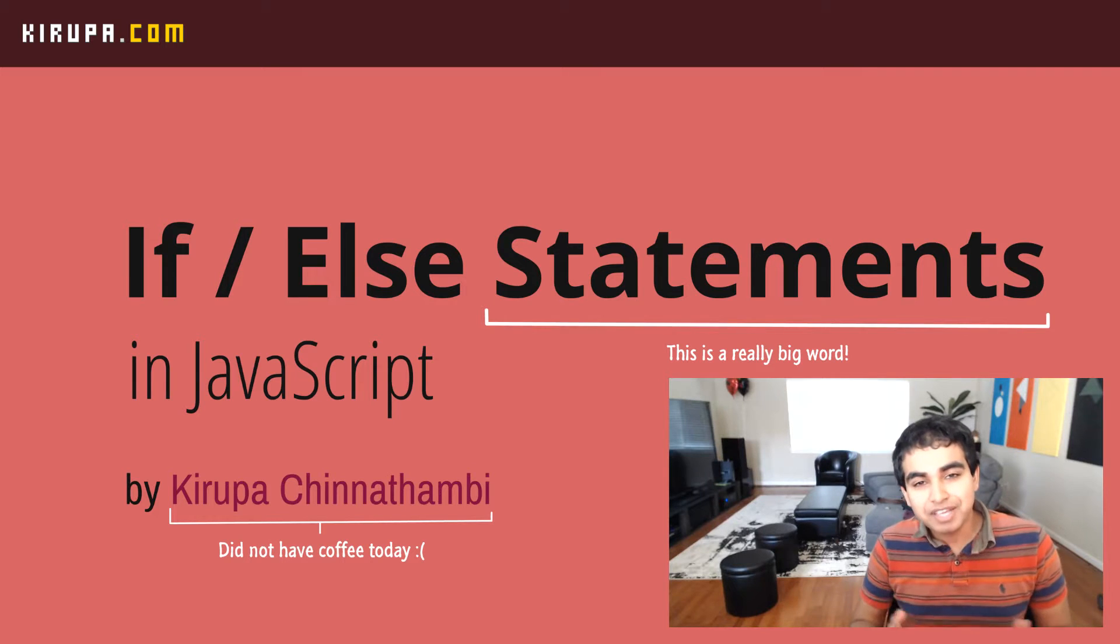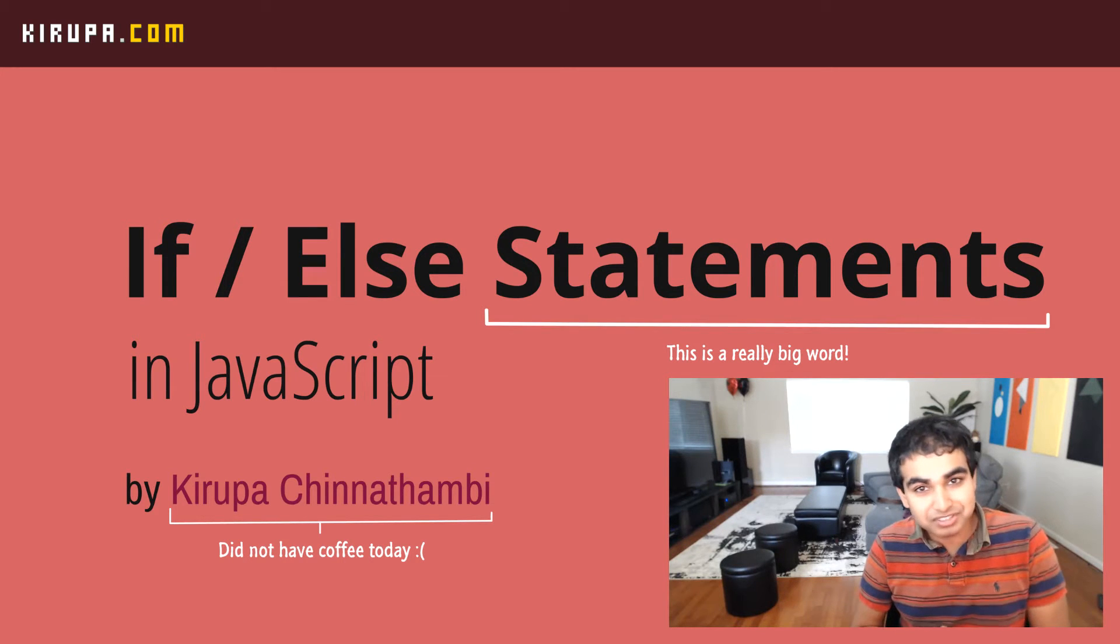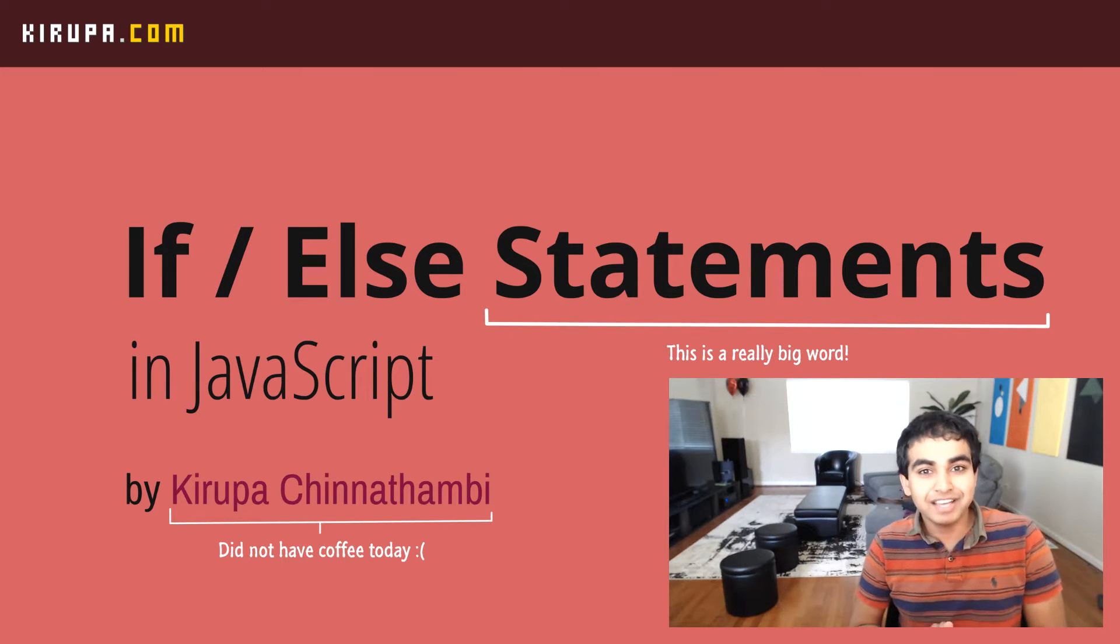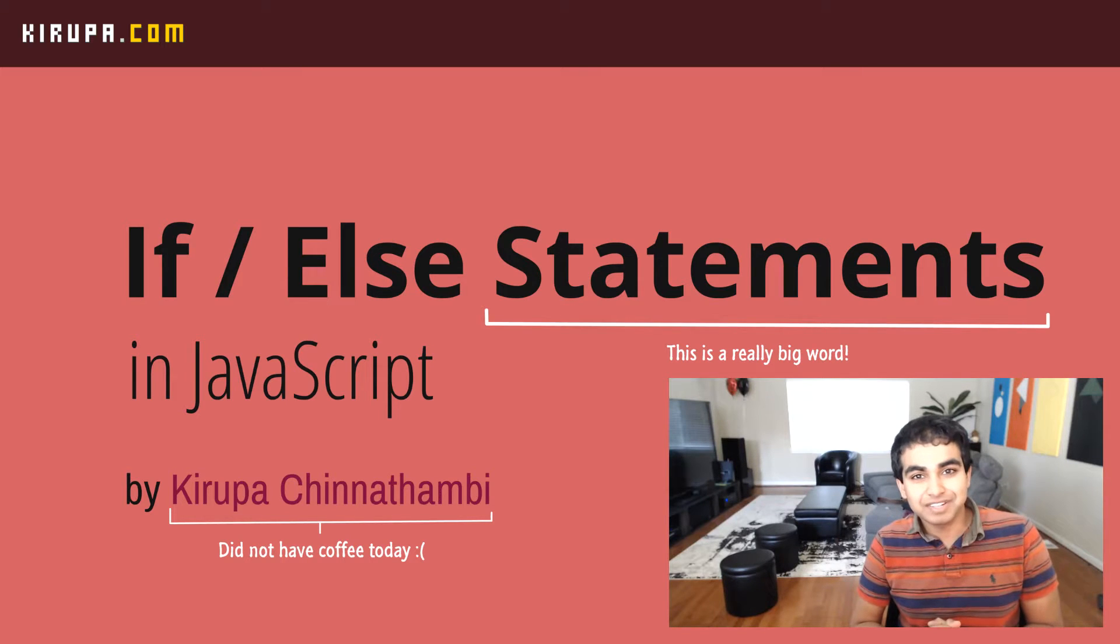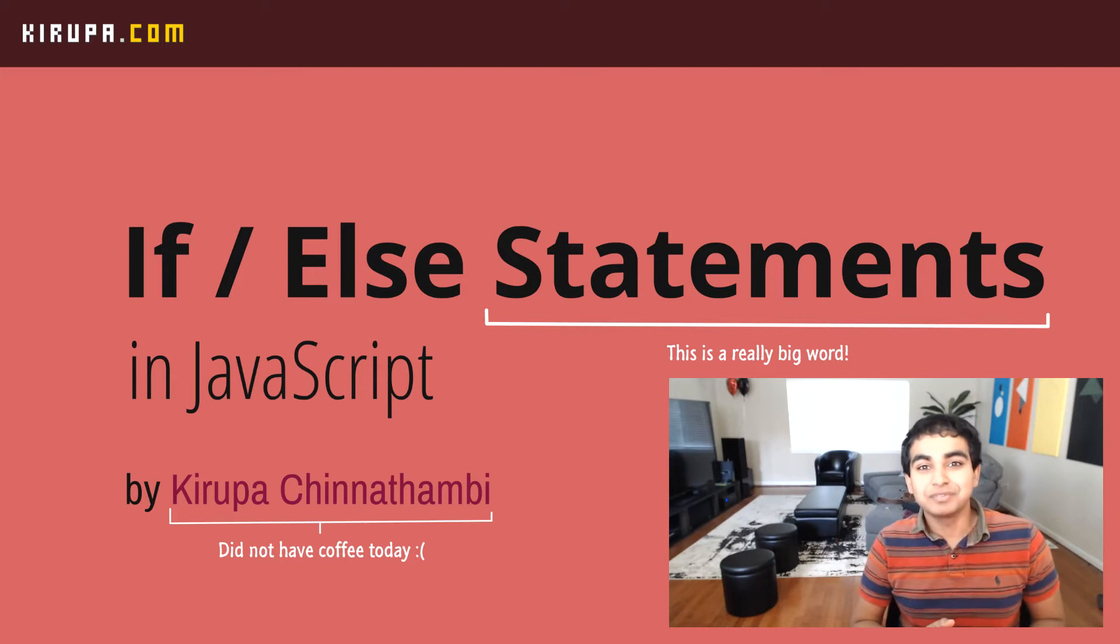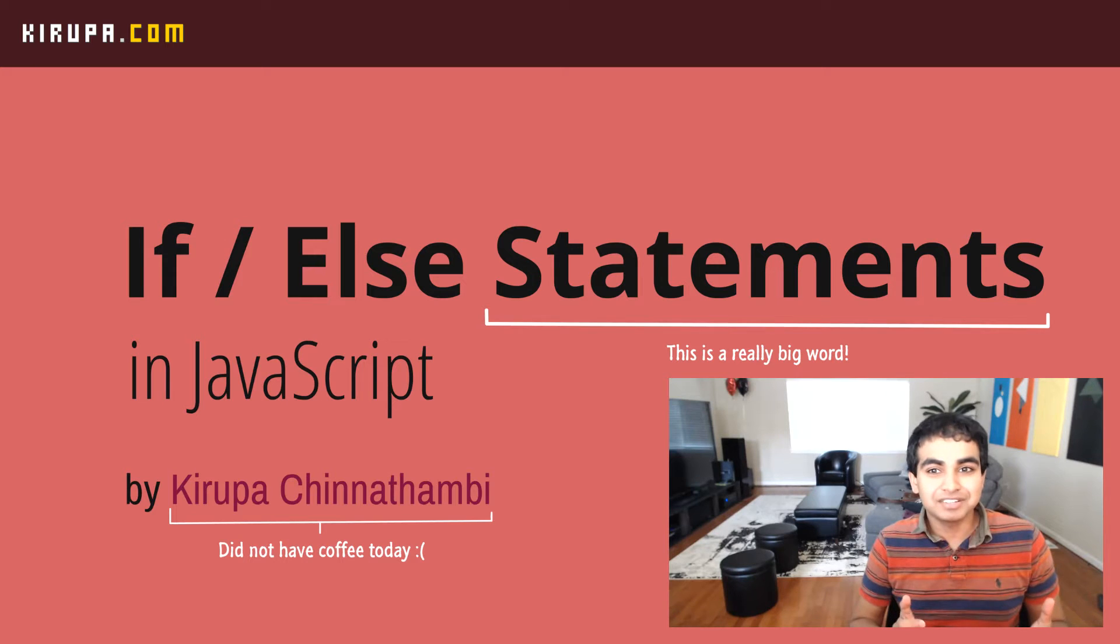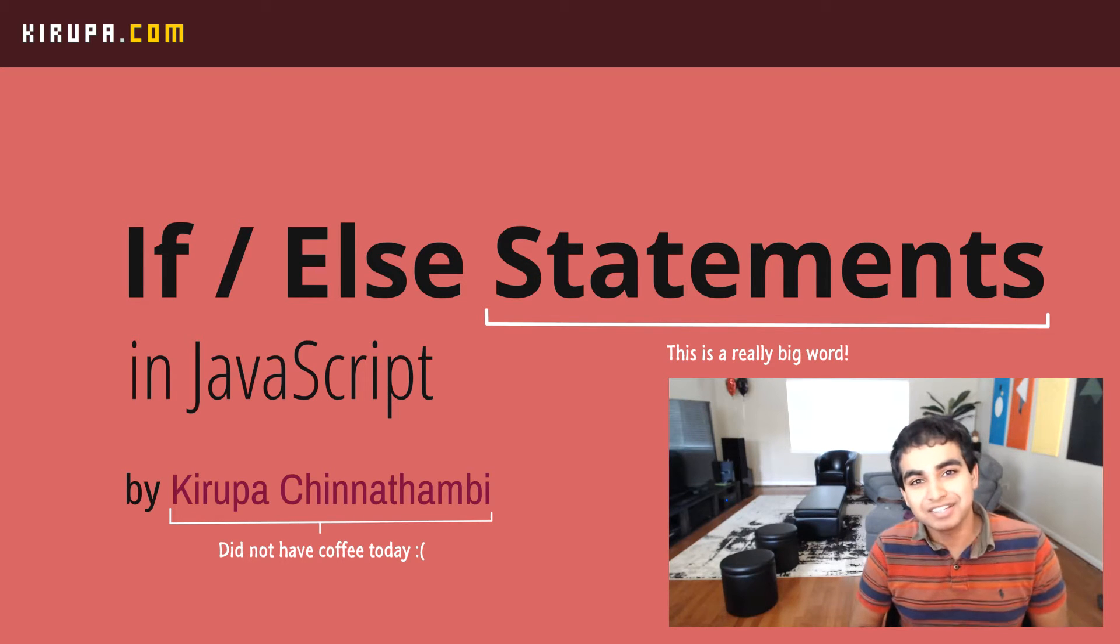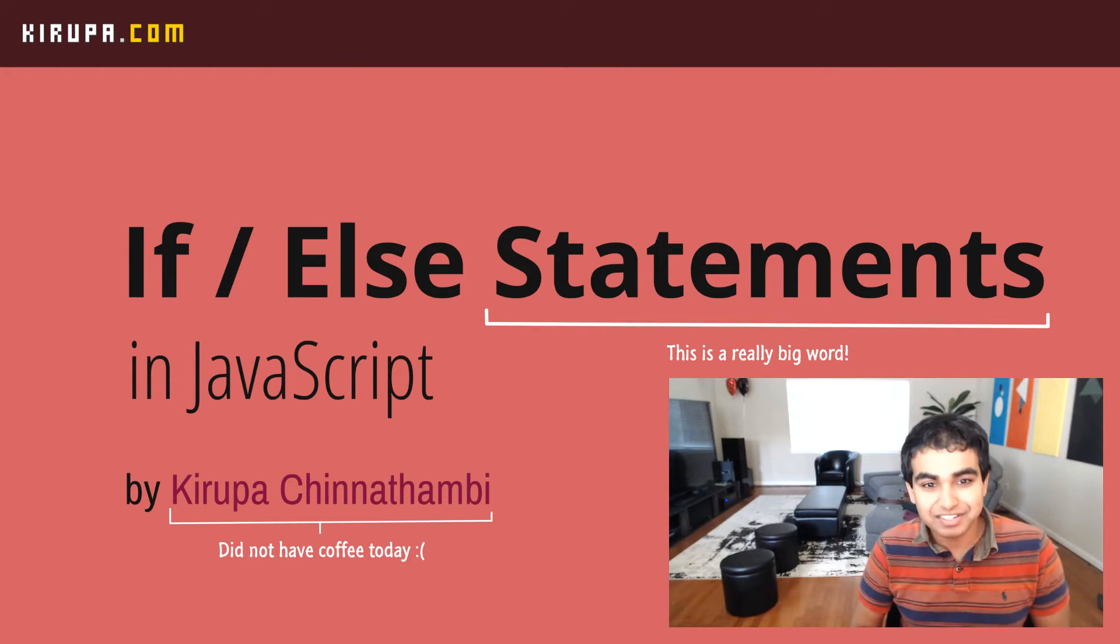So the first step in trying to bring some control, trying to bring some order to the code that we're writing, is by learning about if and else statements. And in this video, we're going to learn all about them and all the things you can do that help bring some sanity to the code that we've been writing so far. Let's get started.